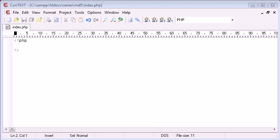Hi this is Alex from phpacademy.org back with another PHP tutorial for the new Boston. Now in this video we're going to be talking about MD5 encryption or rather generating an MD5 hash from a string. Now if you don't know what MD5 is I'll take a couple of seconds to just explain.